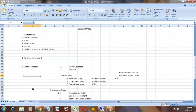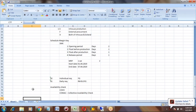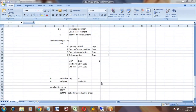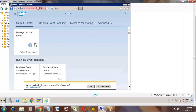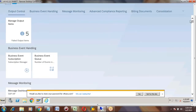In the previous class we were discussing the creation of the material master, and I explained the different fields in material master creation. I will continue the same now.